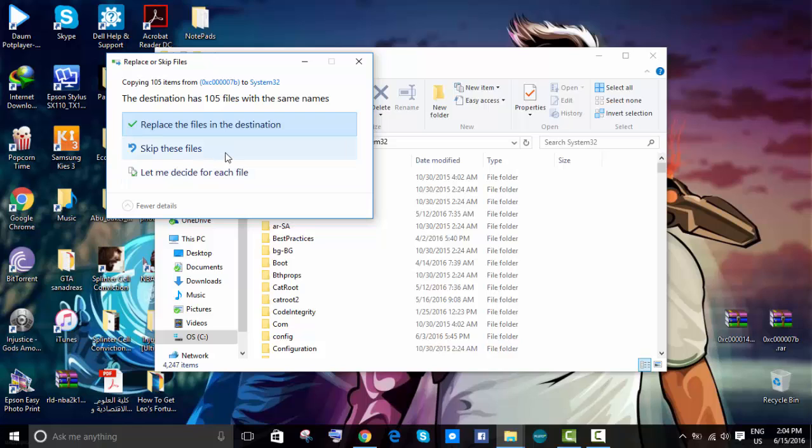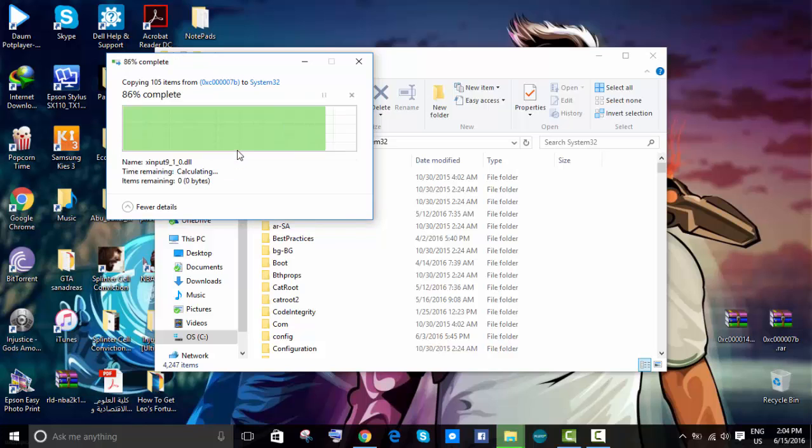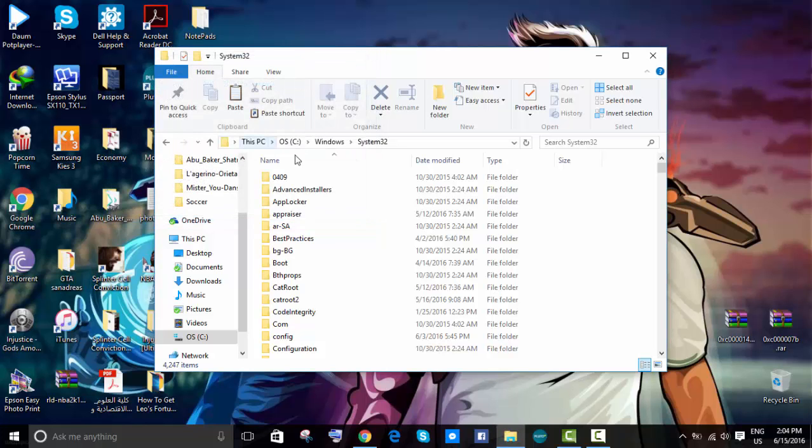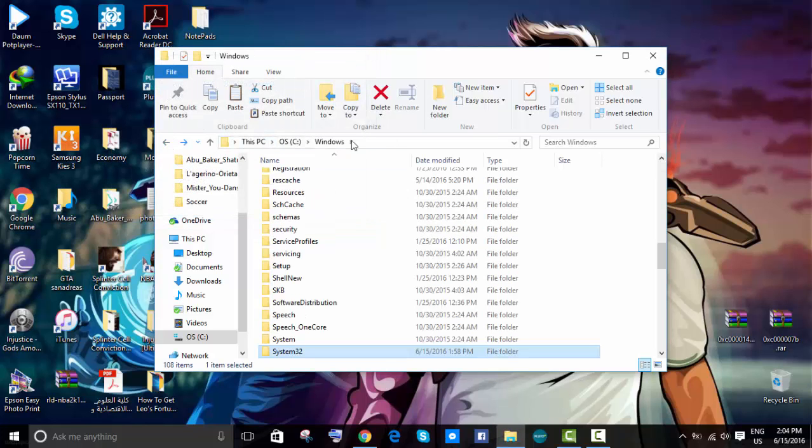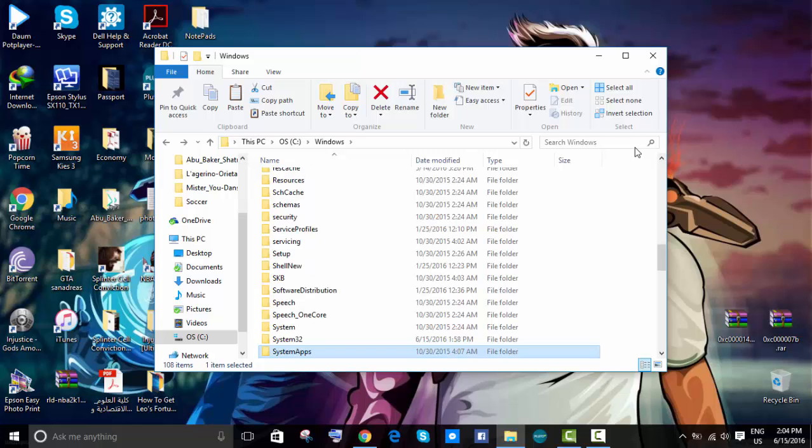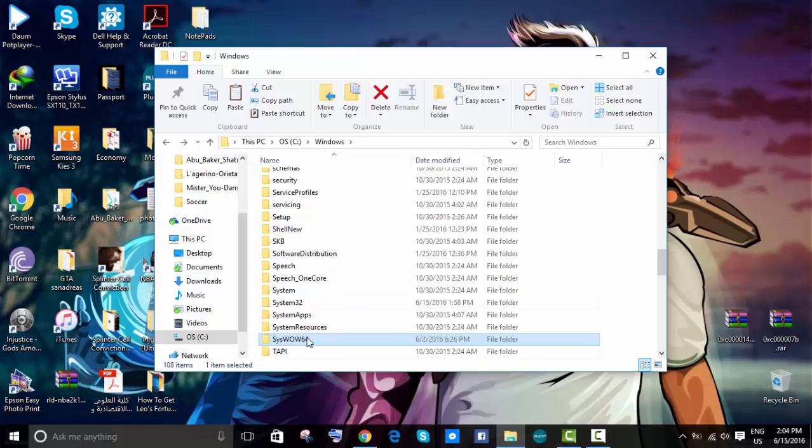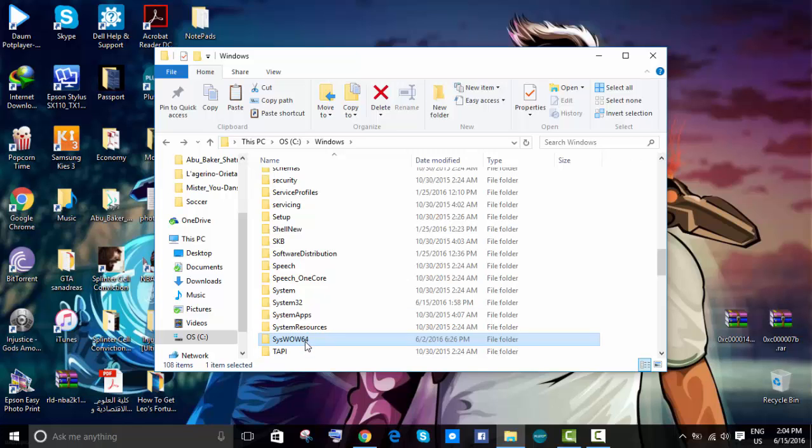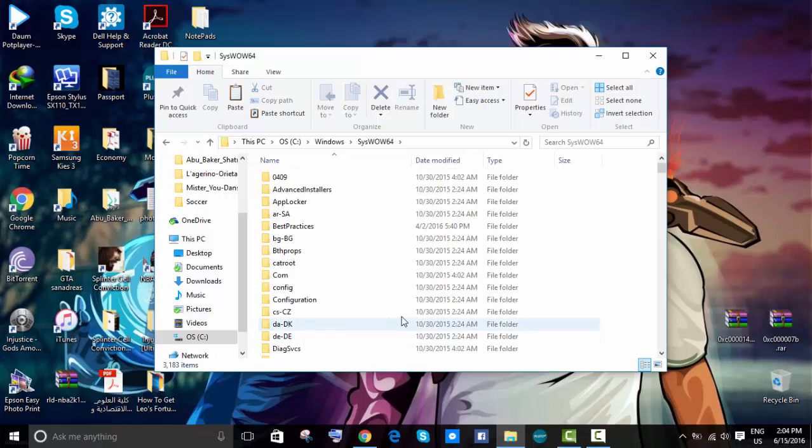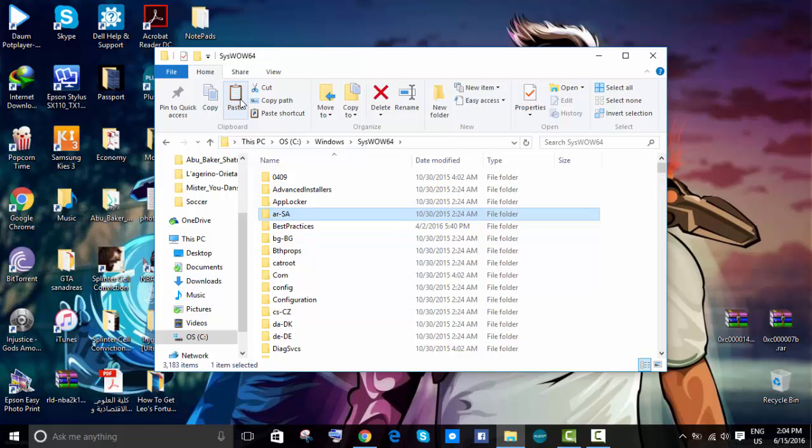Then go to this one over here—SysWOW64. Enter that and then you're going to paste it.